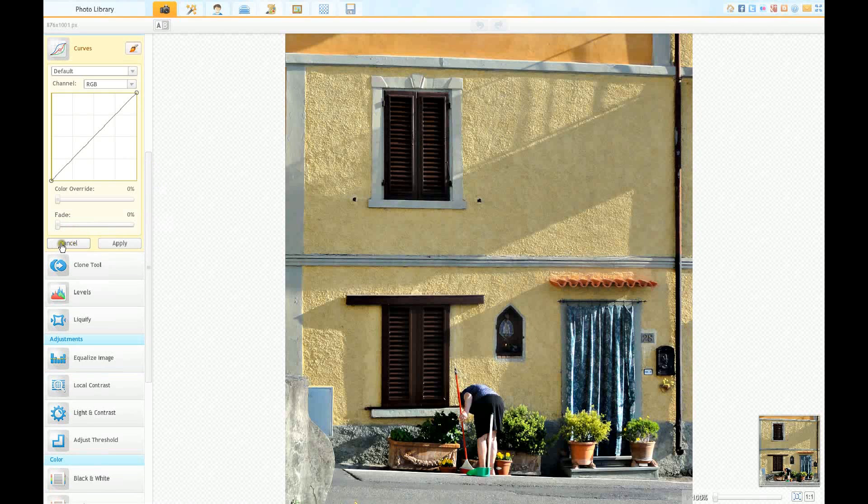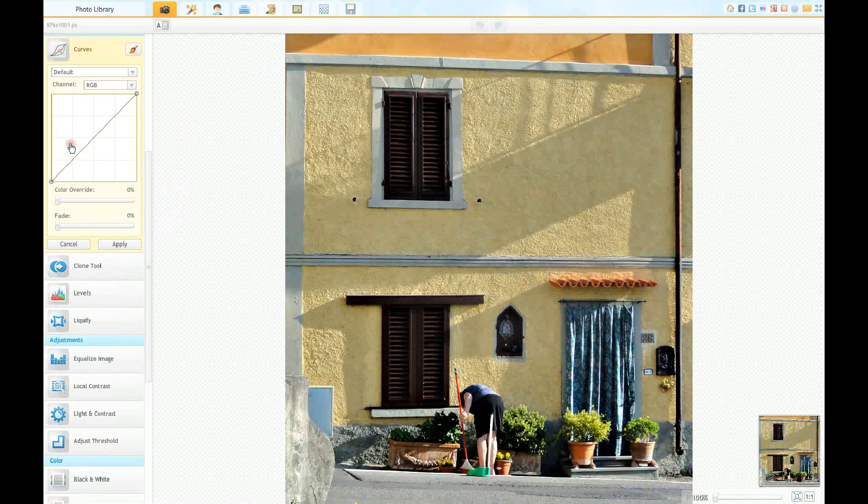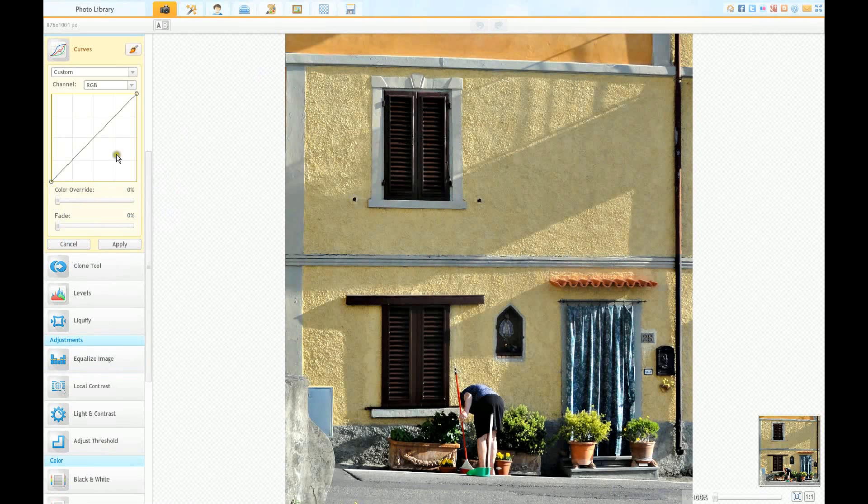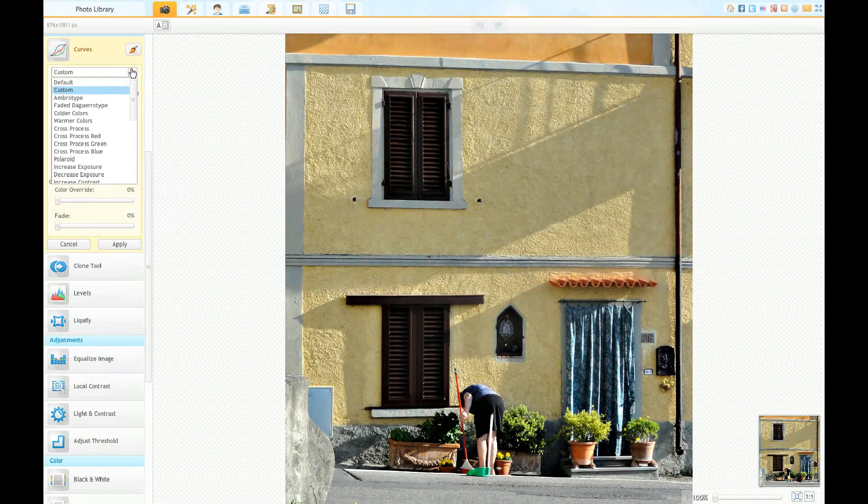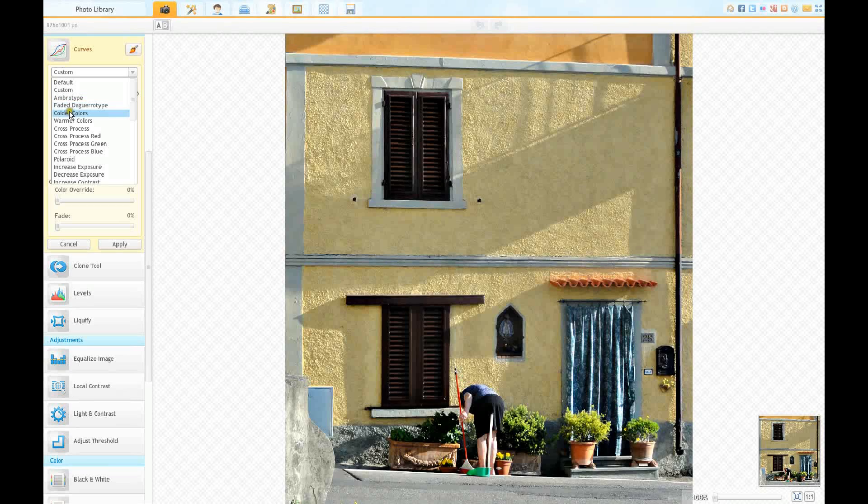Color override, oh look at that. You learn something every day. You could have a slightly weakened colored picture there if you wish, but I think that's quite acceptable there. Let's have a look at what other things we've got. Ambrotype, these are monochrome ones.